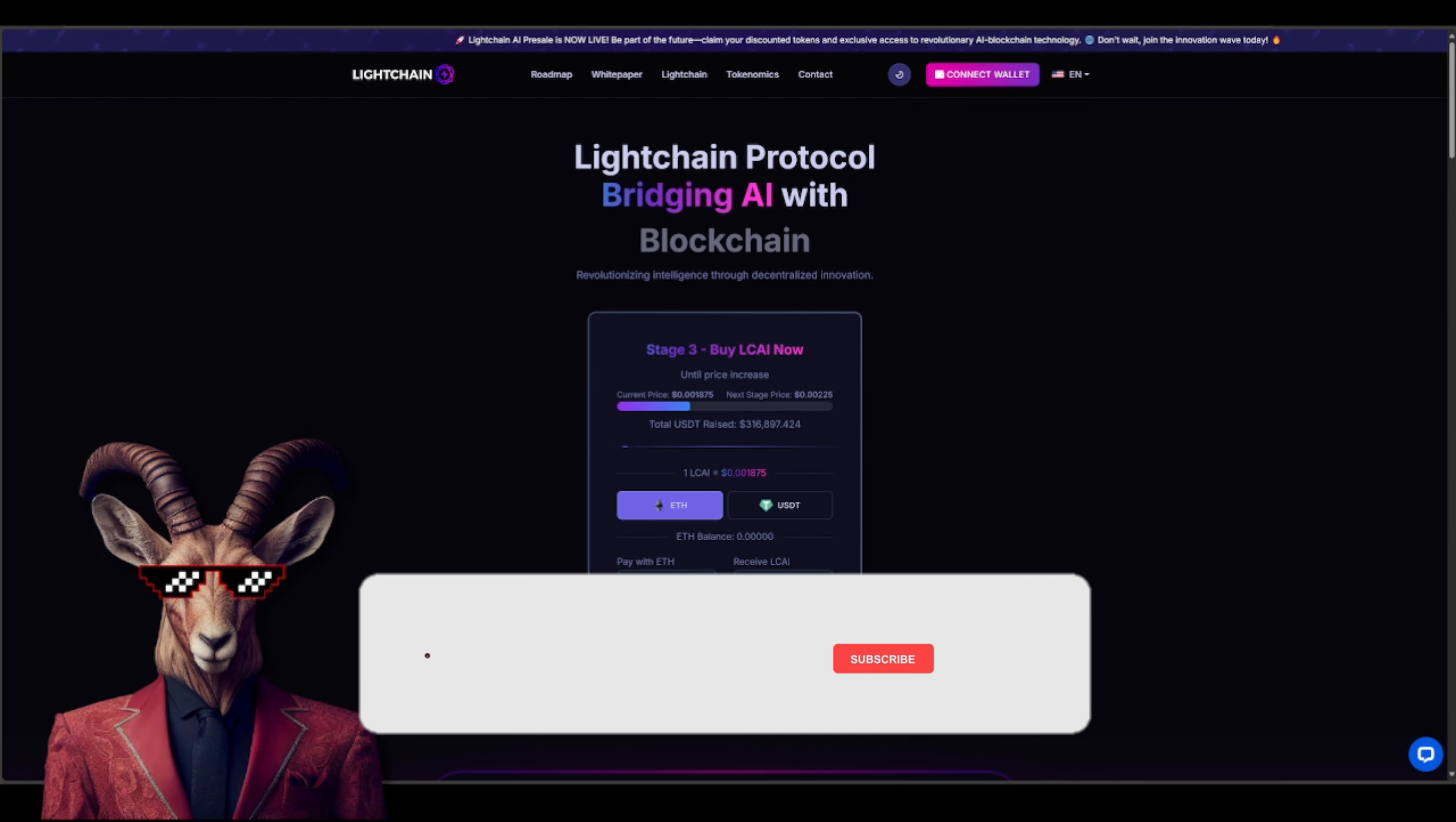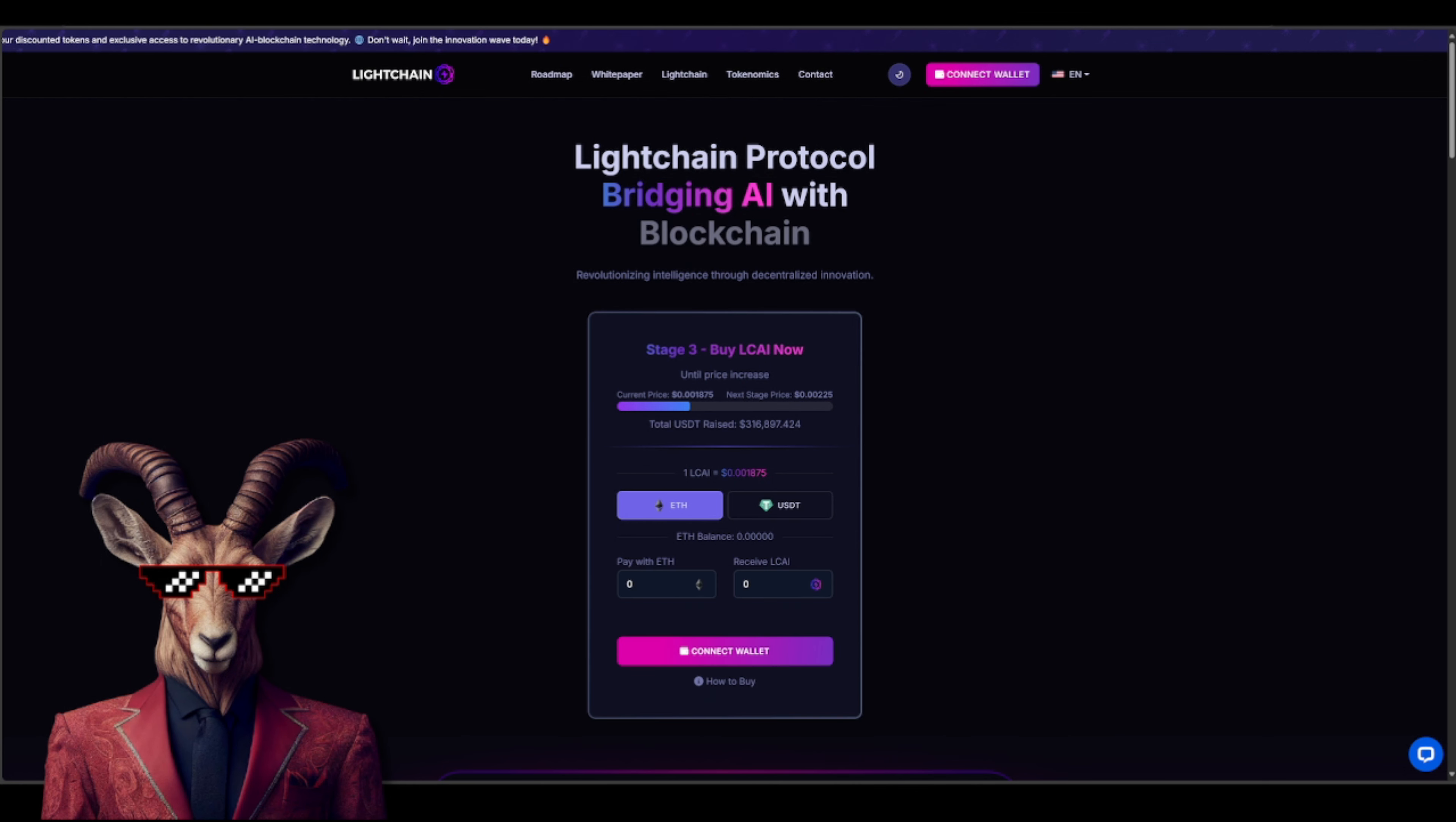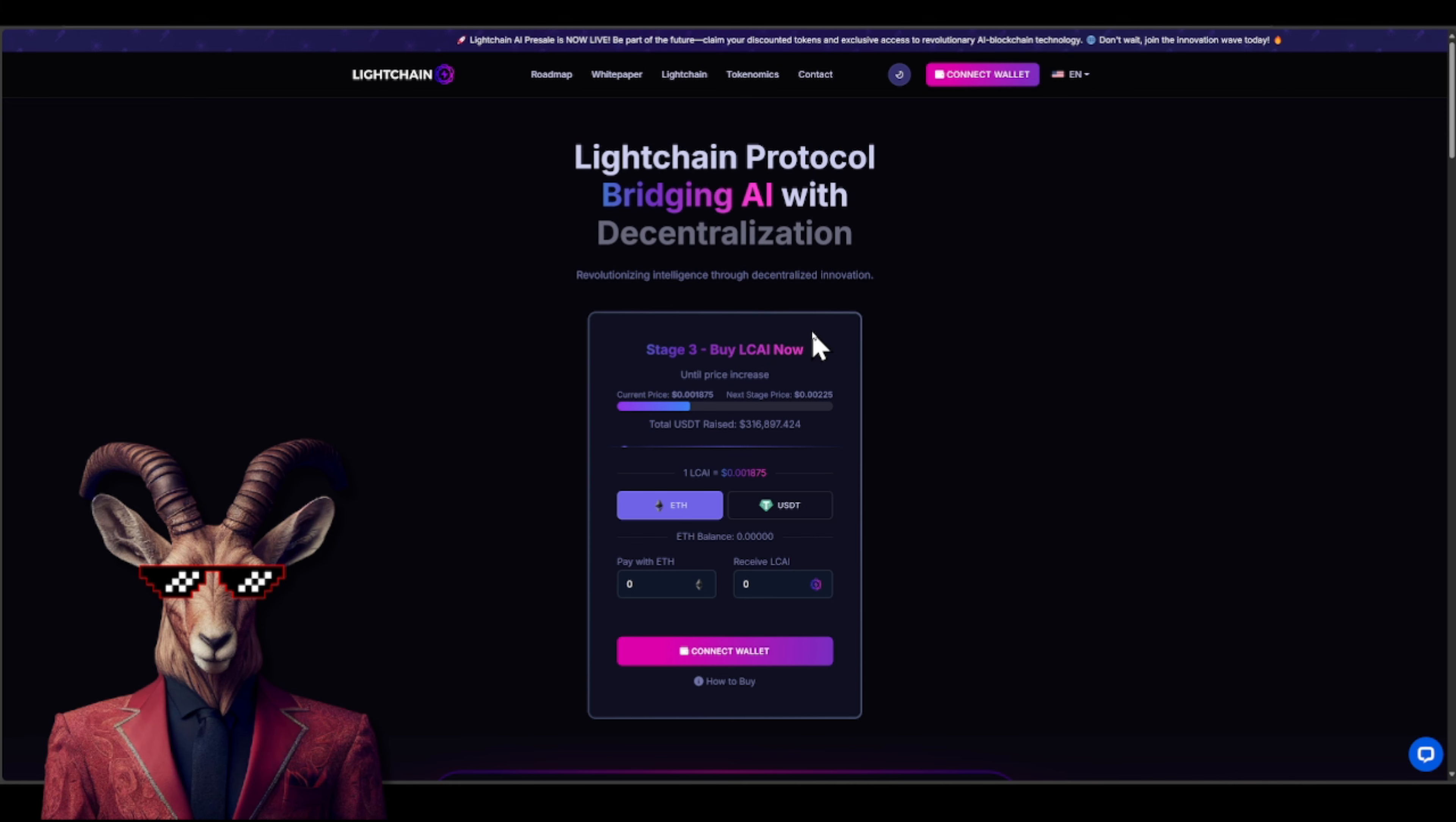So crypto goats, if you are looking for the next, the biggest opportunity, then I have what is known as Lightchain, a protocol. Now their ecosystem offers many different things and you guys will see right here. They have a massive sale currently on stage number three. You're gonna be able to buy their LCAI token right now.